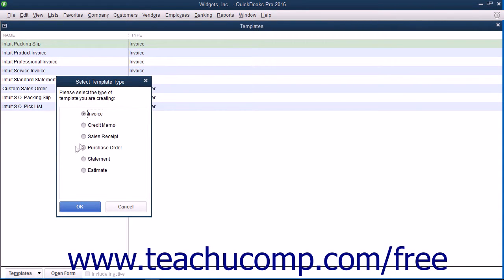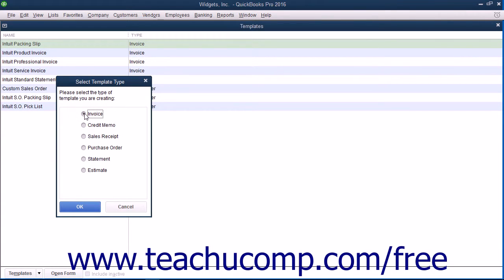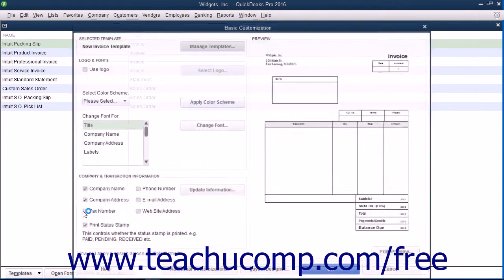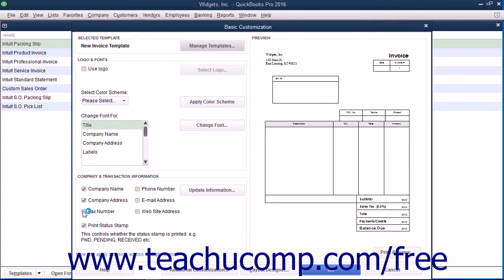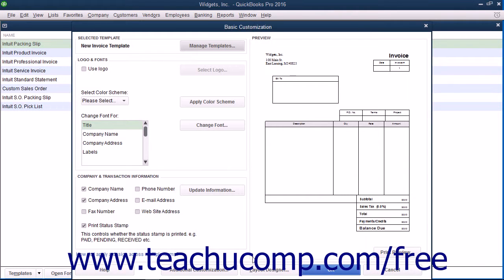That will present you with a Select Template Type dialog box, where you select the option button that corresponds to the type of form you are trying to create. Click the OK button to begin customizing your selected form template in the basic customization window that appears.